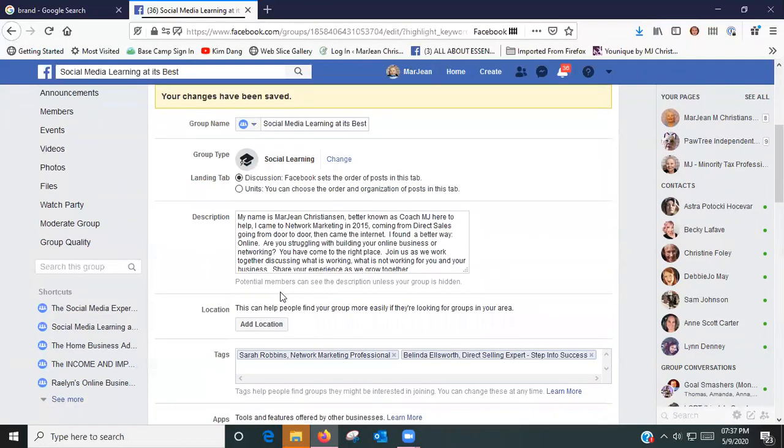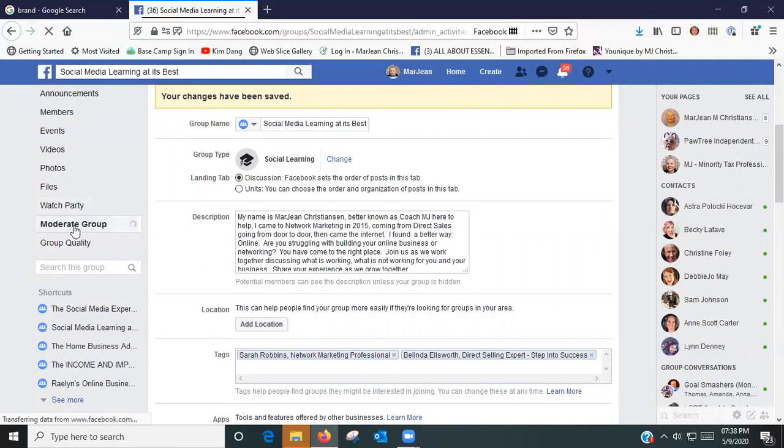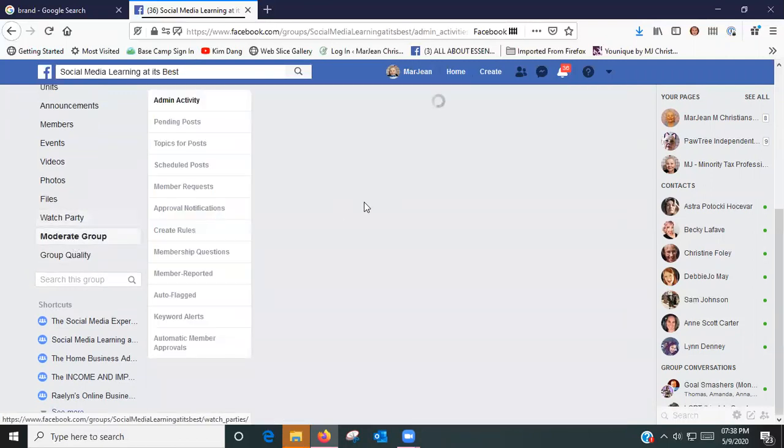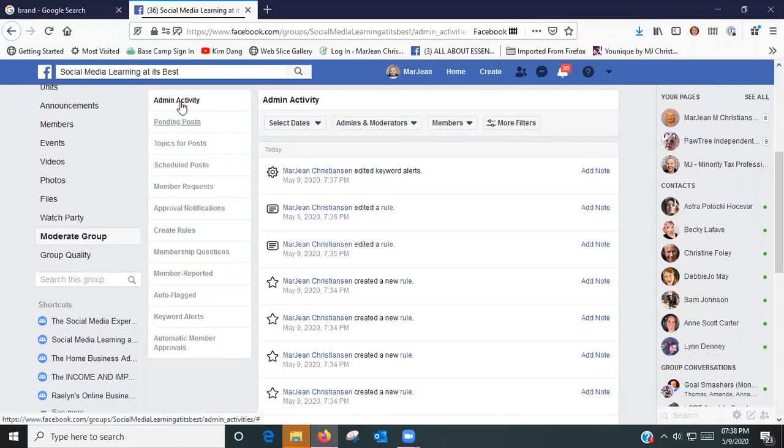Anyway, that's where you do whatever you need to do to set up your group. You go over here to Moderate Group and you can find everything that you need to do to finish cleaning up your group and getting it set up.